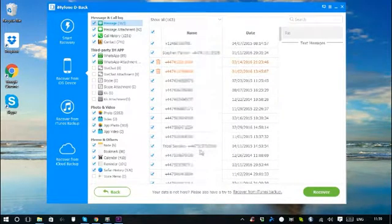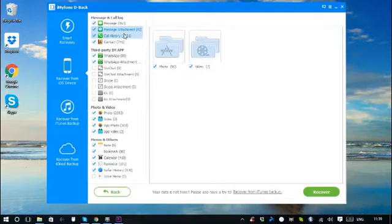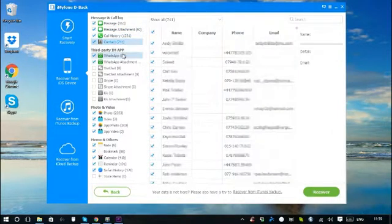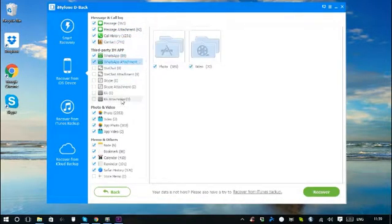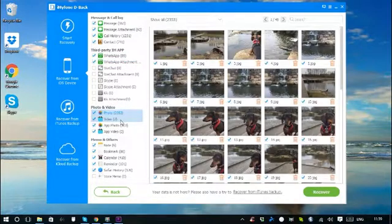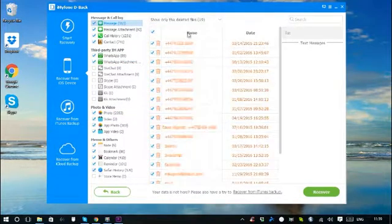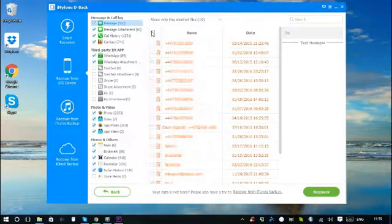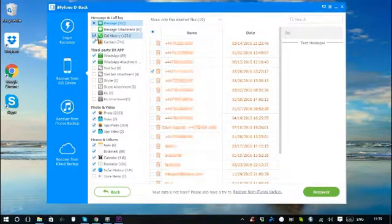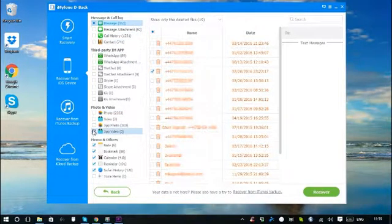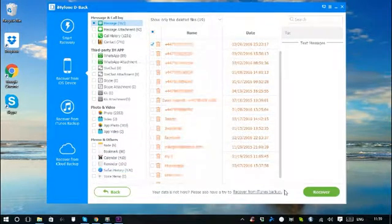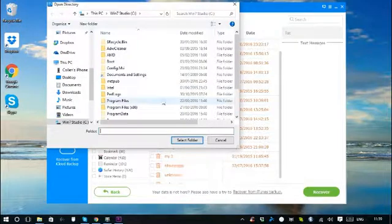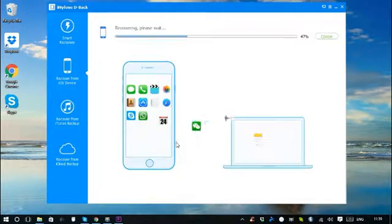After the scan is finished, all recoverable data will be clearly classified. Click each tab to check all files, or only preview the deleted items by choosing Show only the deleted files. Select the files which you want to recover, and then click Recover on the bottom right corner to save the recovered files to your computer.